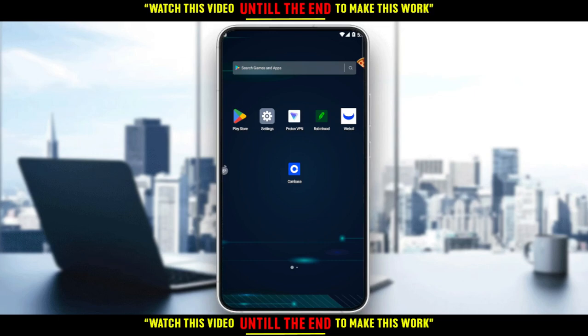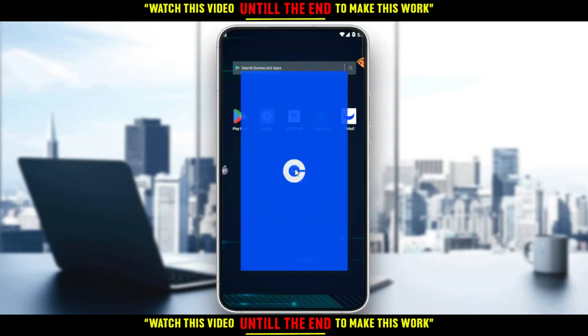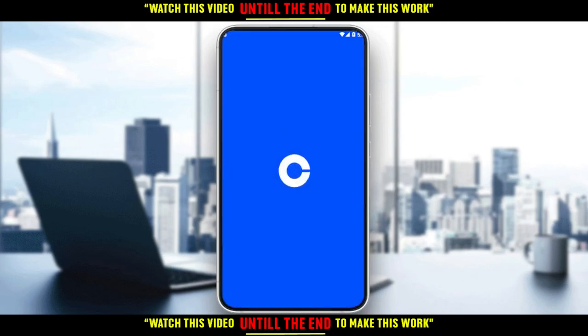So if you already have an account, just ignore all of that, log into your account, and let's get straight into this tutorial. Let me go ahead and open my Coinbase application, as you should if you want to follow these tutorial steps.